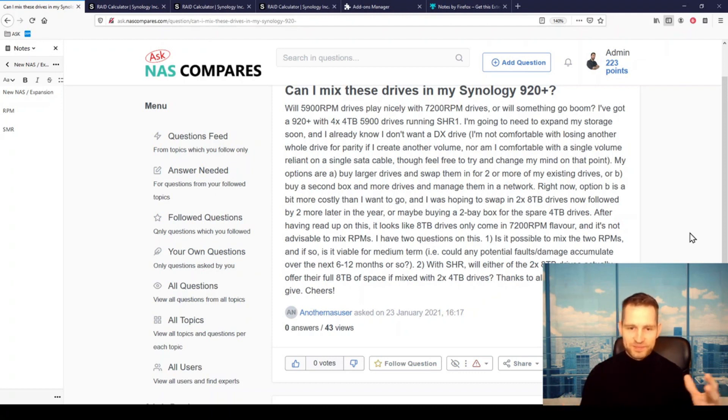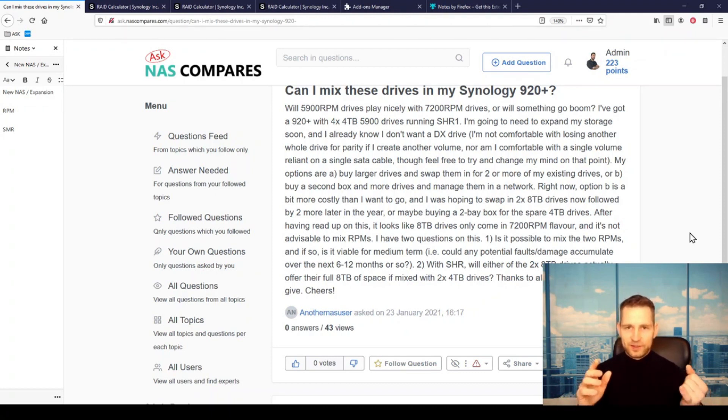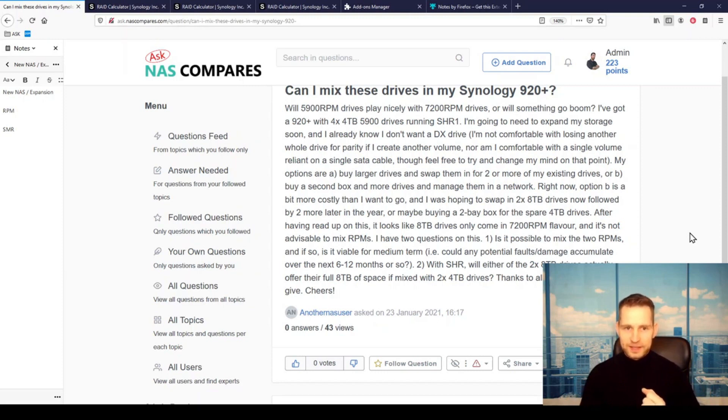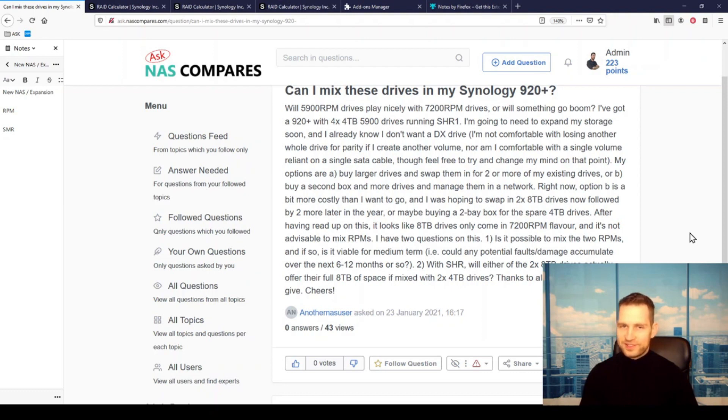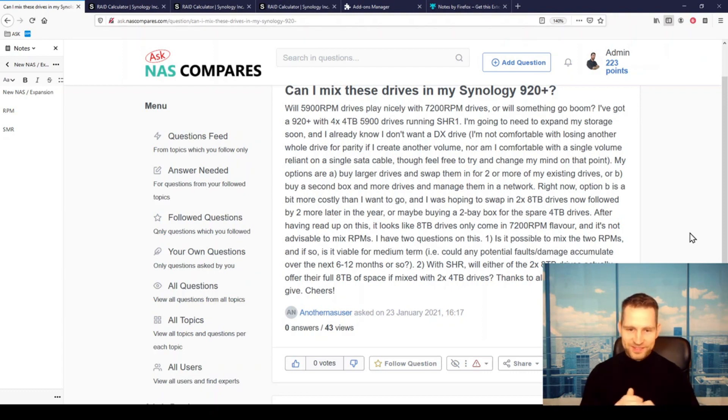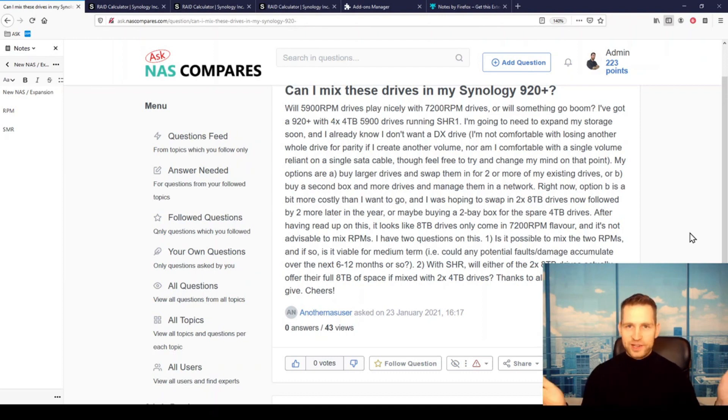Yeah, the only downfall by doing this is that your RAID, your system, will work as fast as the slowest link in your chain. In this case, that would be 5900 RPM drives. Or if you put some crazy laptop drives, then even slower.